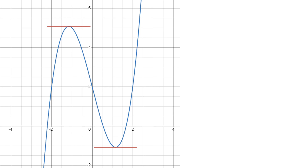Welcome. Today we will be building the Calculus 3 second derivative test from the ground up and using animations in tandem to give us a visual intuition of how it works.